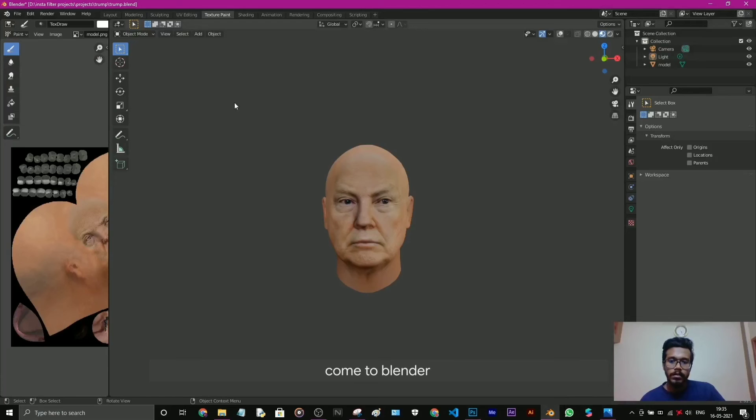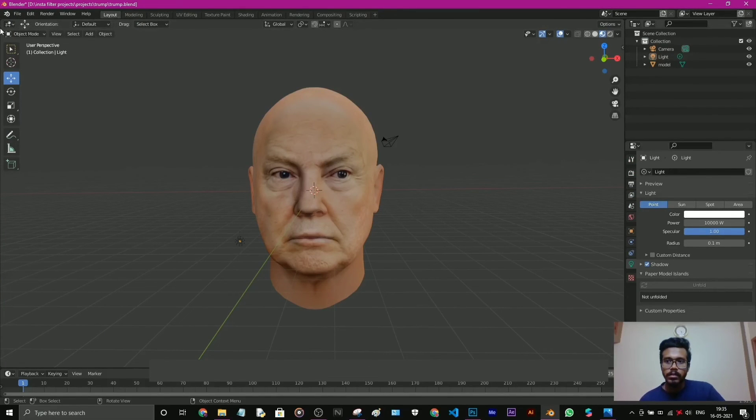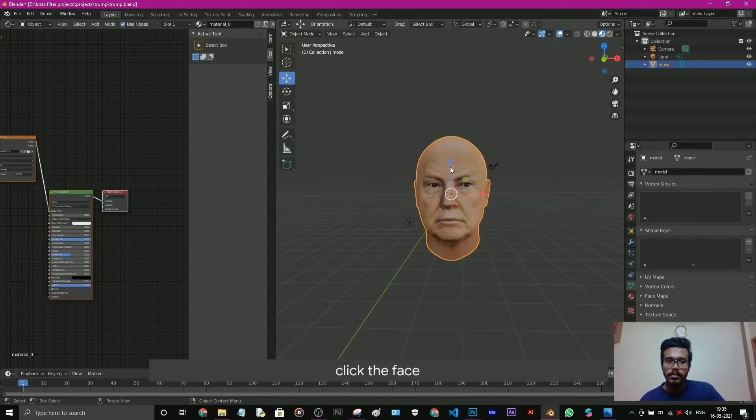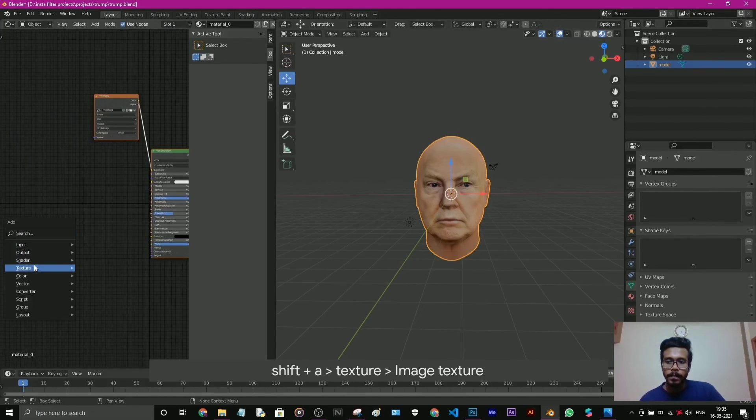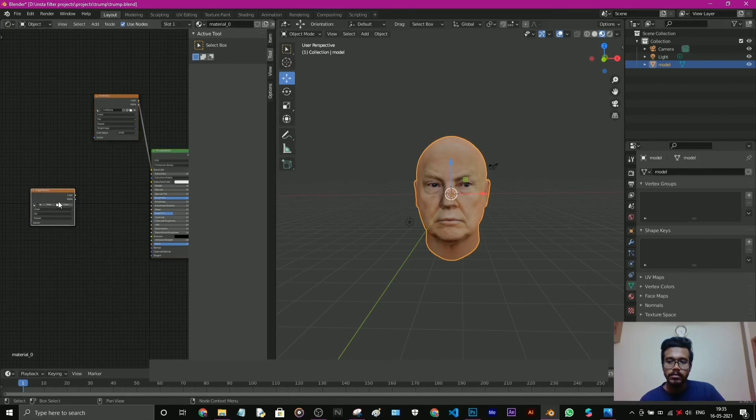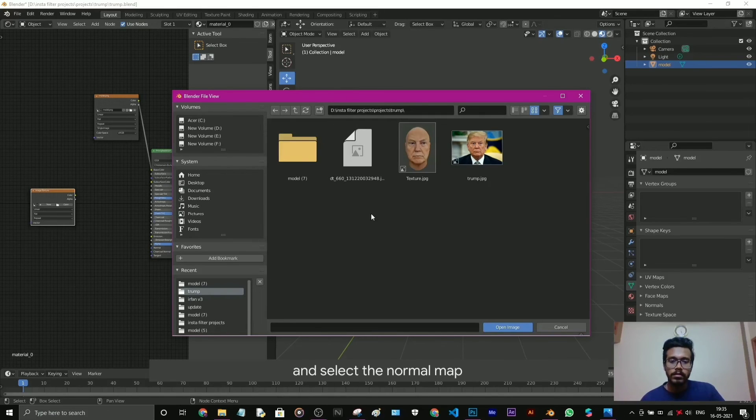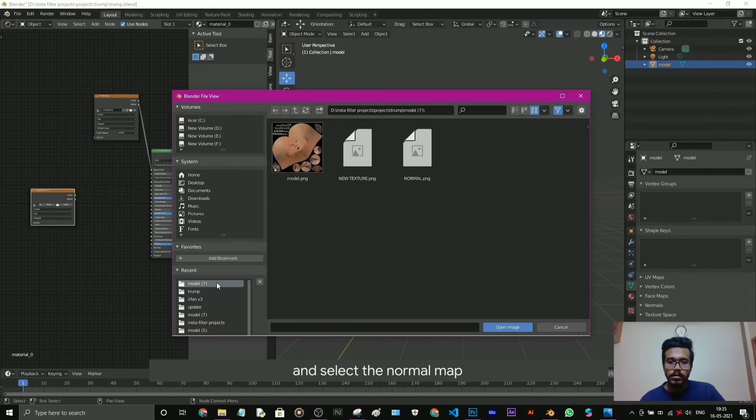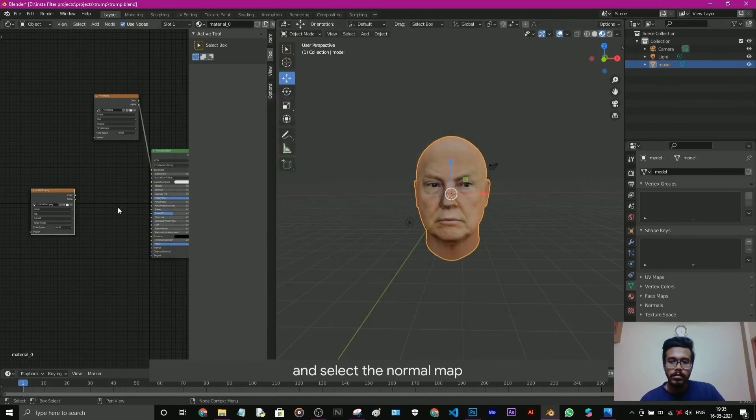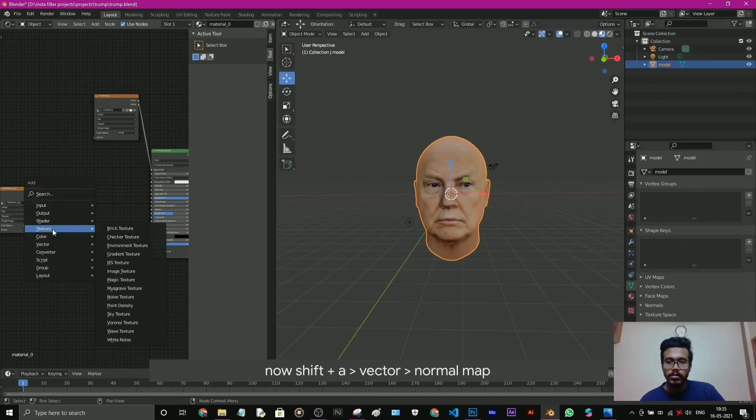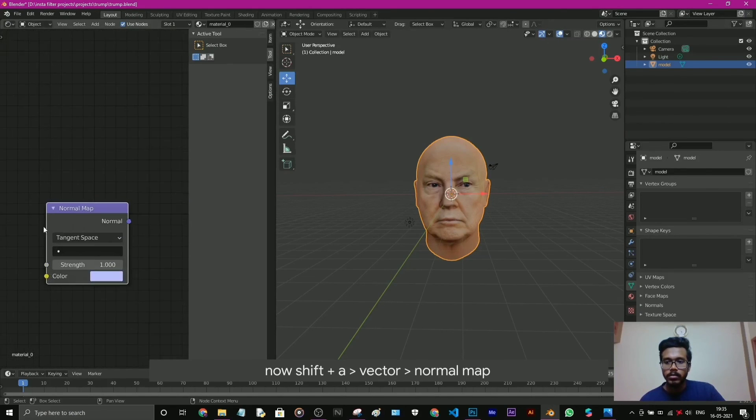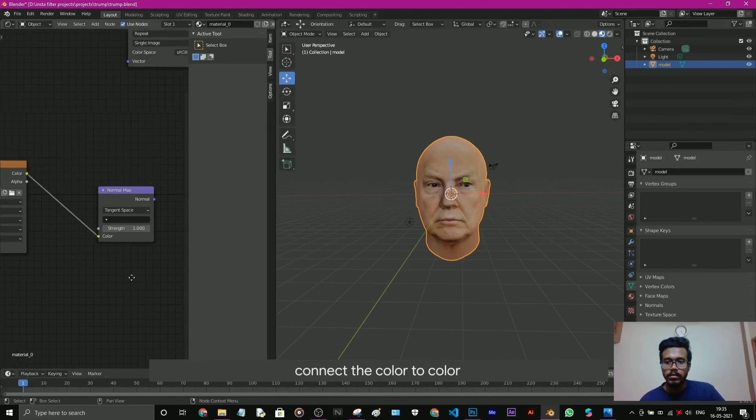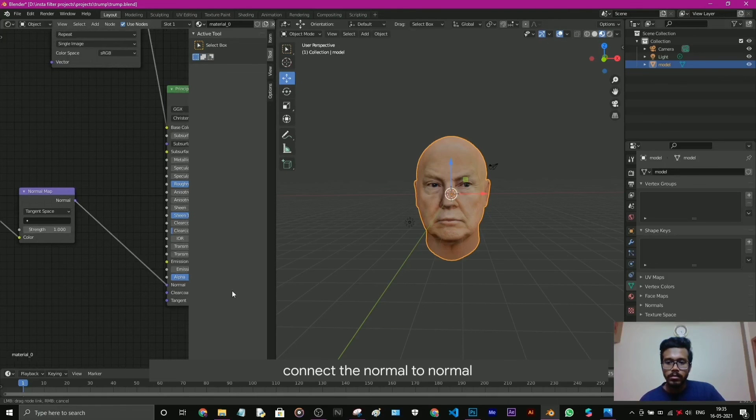Come to Blender, come to layout. Take a new window and go to shader editor. Click the face and shift+A, texture, go to image texture and select the normal. Here it is, normal. Normal map. Now shift+A, go to vector and normal map. What you need to do is connect the color to color and connect the normal to normal.